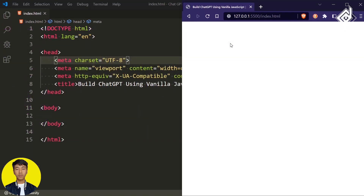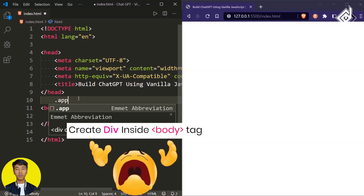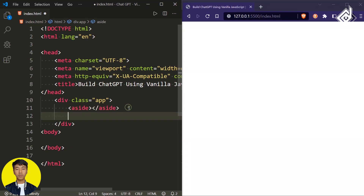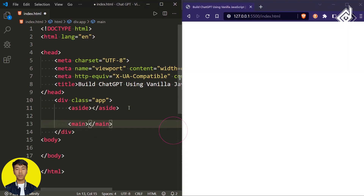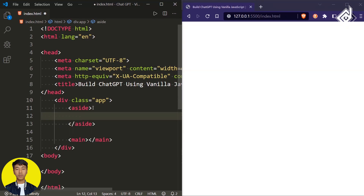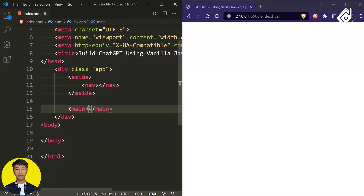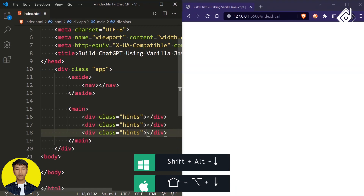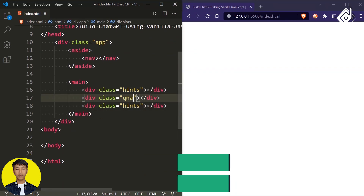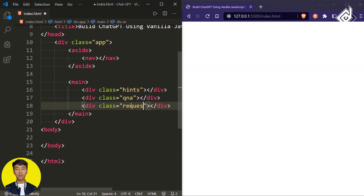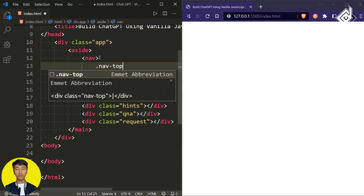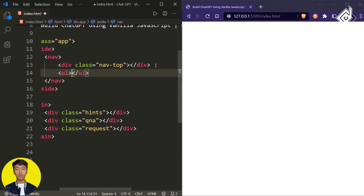Within the body tag, let's create a div with class name 'app'. Inside that I'm creating an aside element, and next to that a main element. Within the aside element I'm creating a nav element. Within the main element, let's create a div with class name 'hints' and duplicate it two times. For the second div let's give class name 'qna', and for the third div 'request'. Let's create a div with class name 'nav-top' and next to that another list.